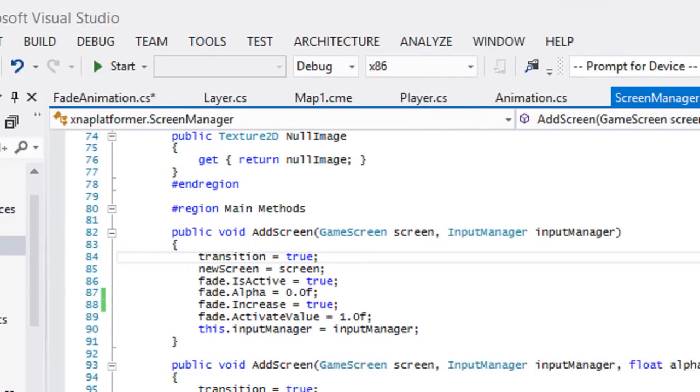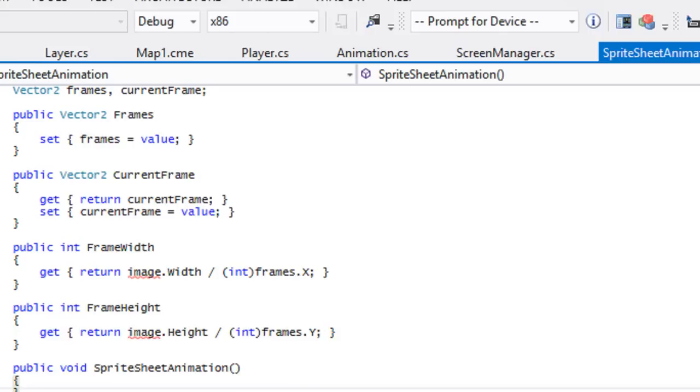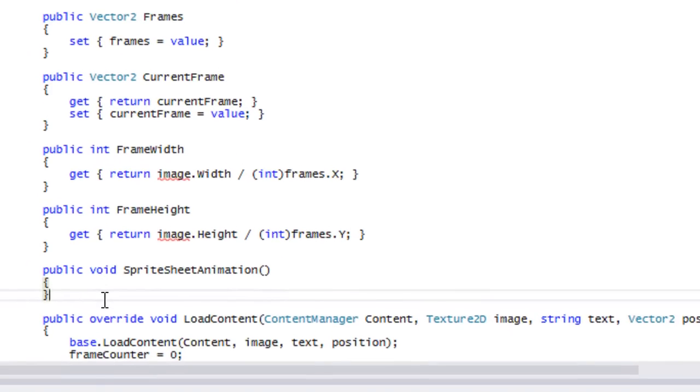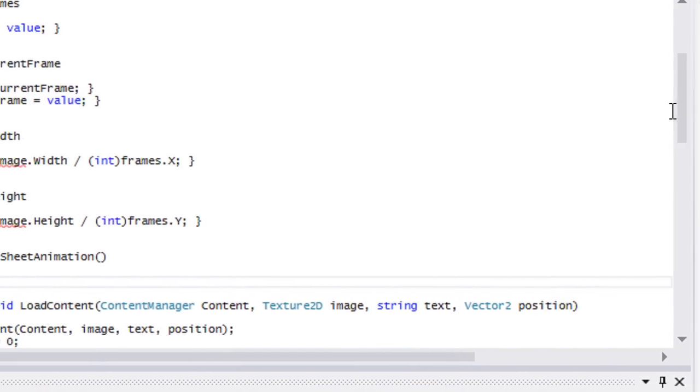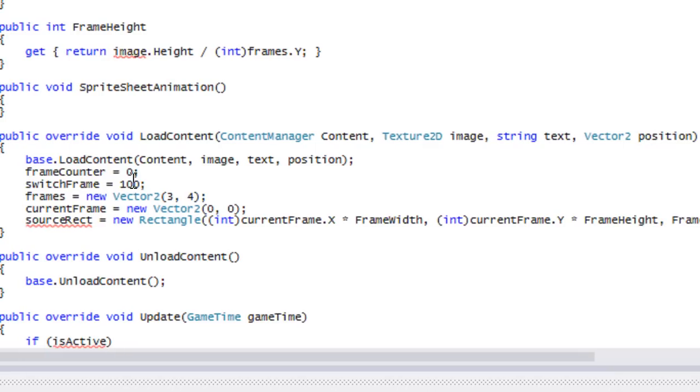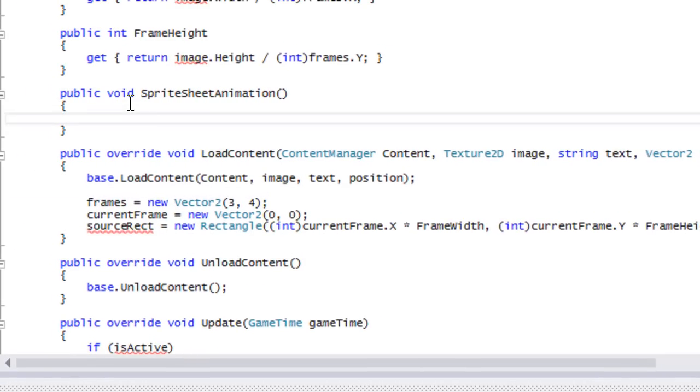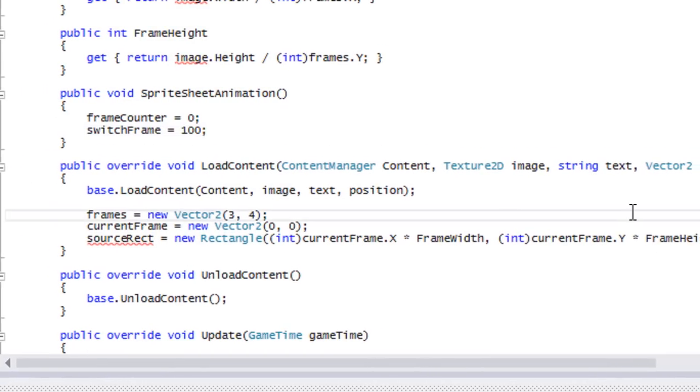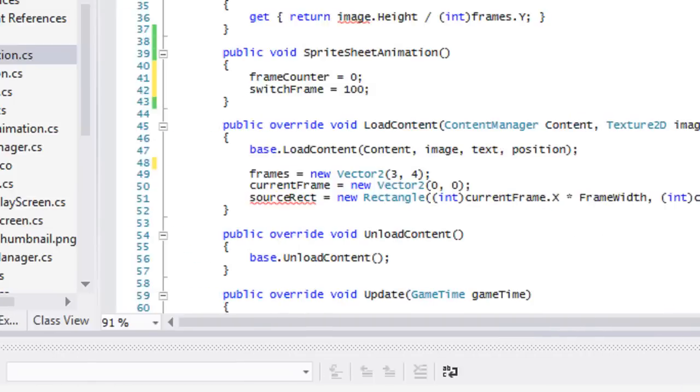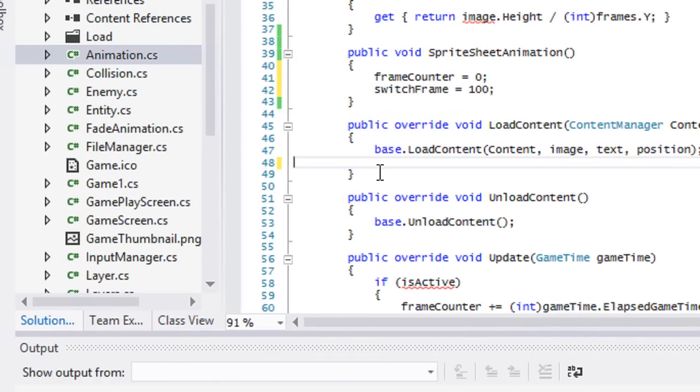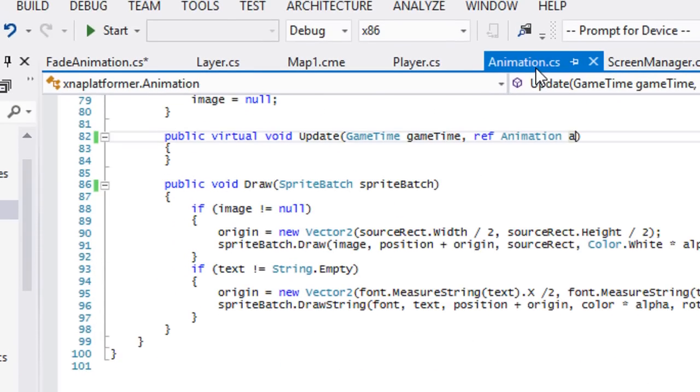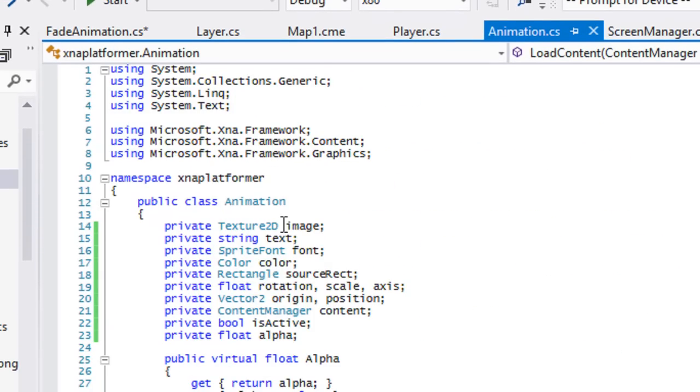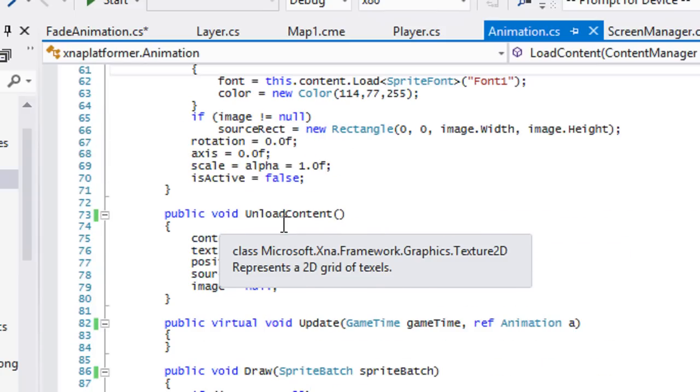What we're going to do now is go to our spreadsheet animation. We got our constructor, and we're only going to copy these two values up top right here and put that in there. We're going to copy these values, cut it in fact, and delete load content.